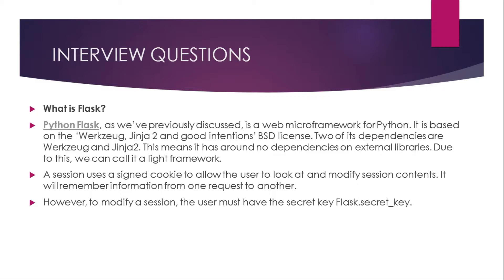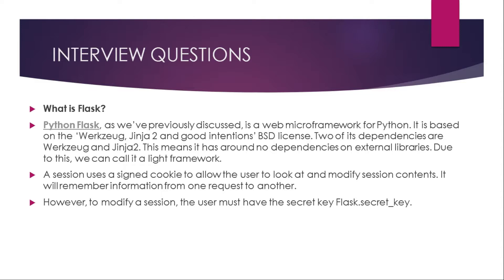What is Flask? Python Flask, as we have previously discussed, is a web microframework for Python. It is based on the Werkzeug and Jinja 2 and BSD license. Two of its dependencies are Werkzeug and Jinja 2. This means it has no dependencies on external libraries. Due to this, we can call it a lightweight framework. A session uses a signed cookie to allow the user to look at and modify session contents. It will remember information from one request to another. However, to modify a session, the user must have a secret key: flask dot secret underscore key.